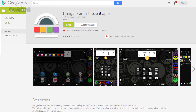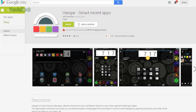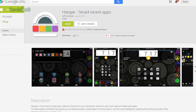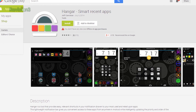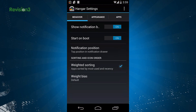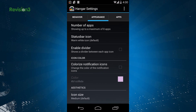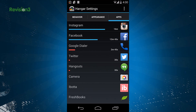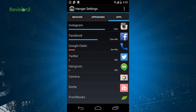Enter Hanger. Hanger is a lightweight, free app that lives on your phone and studies your app usage. It creates an app shortcut bar in your notification drawer and tracks the amount of time that you spend in each of your apps.